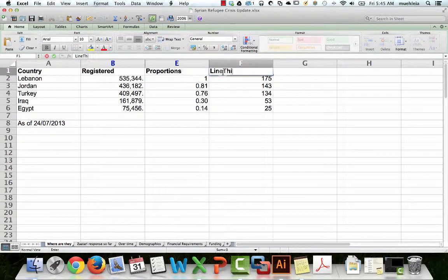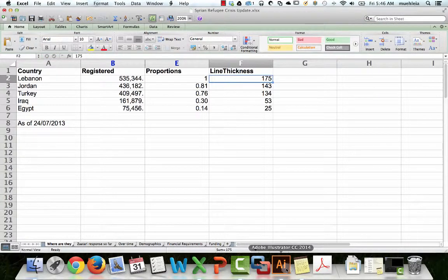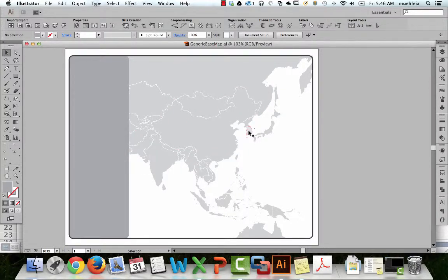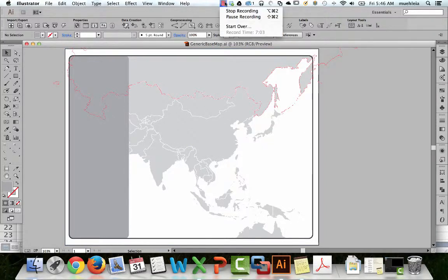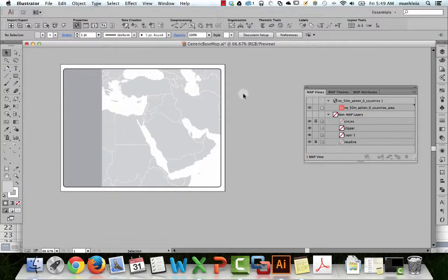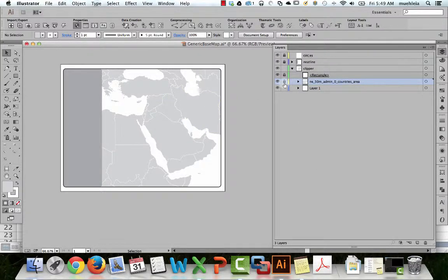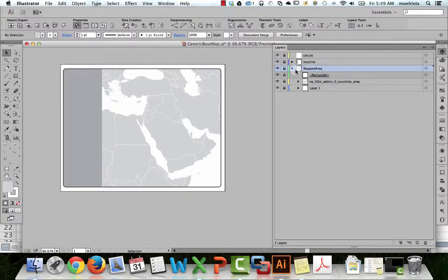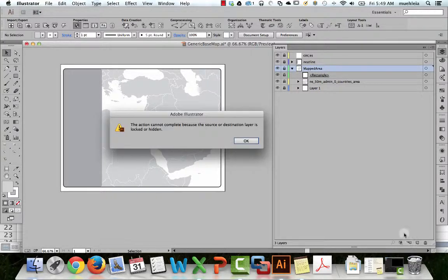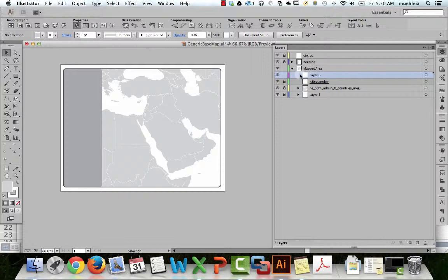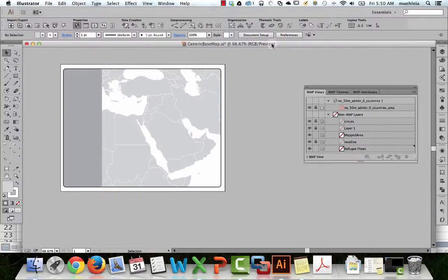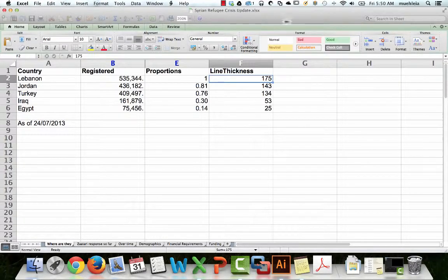Let's go to Illustrator. I just played around a little with Map Publisher, which is an awesome GIS plugin for Illustrator — did this in a couple of seconds. Now we have our countries that we need on the map. This is my mapped area — just pretend you imported this from ArcGIS — and we're going to add a sublayer called 'Refugee Flows'. It's a good idea to have Excel open at the same time.